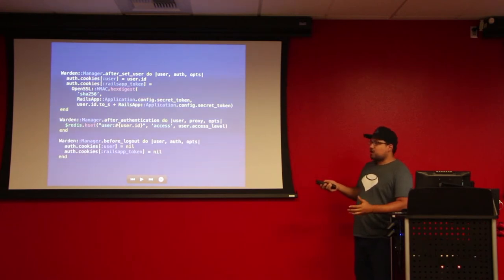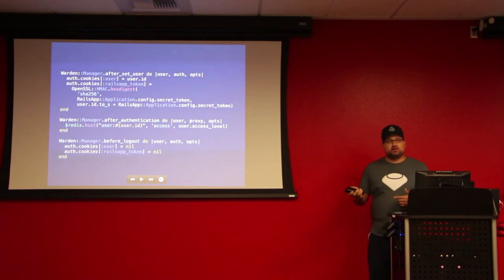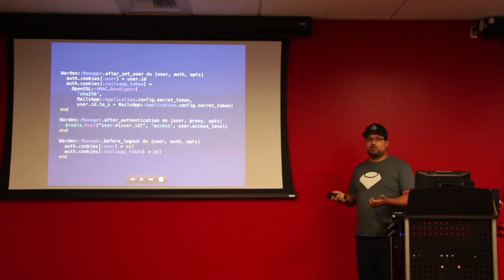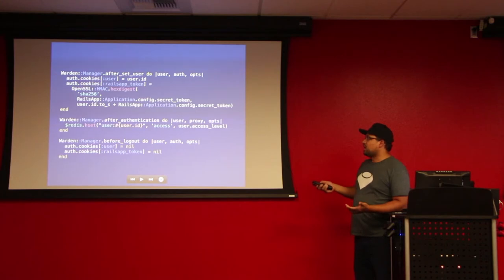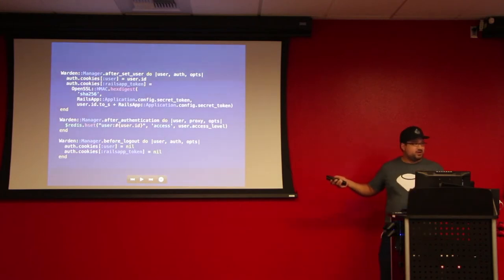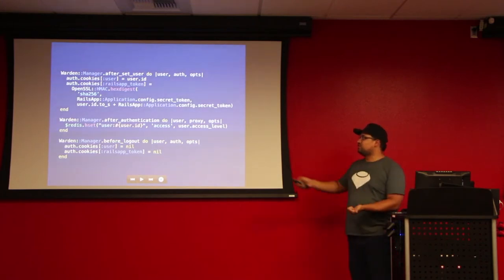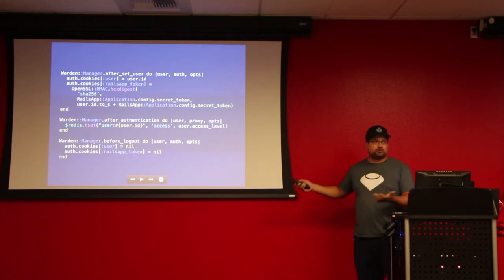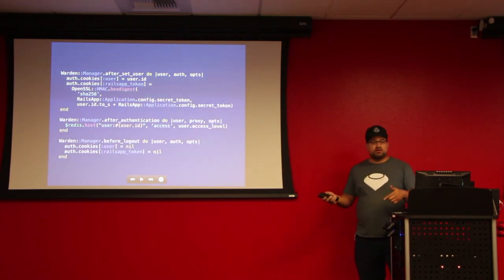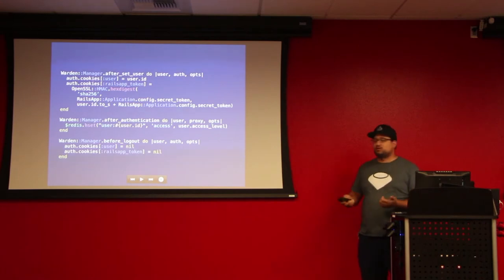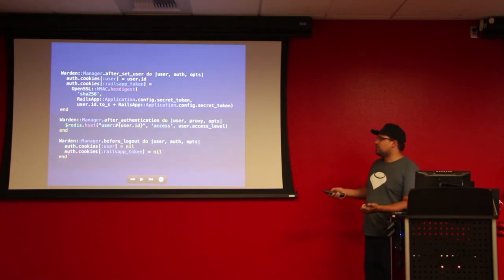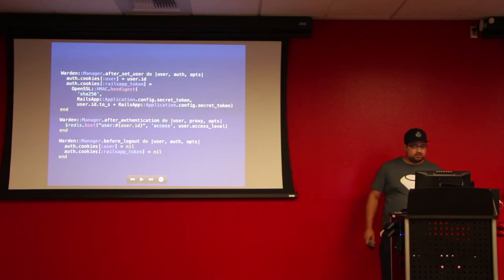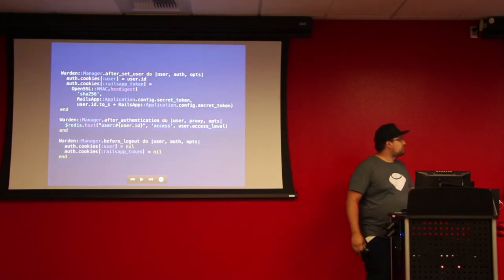And then the second line, this is how Redis comes into play. After the authentication, after the user logs in, I need to set the access level for that user inside of Redis. So I'm saying set the access level to whatever it is for this user from the database. And the reason you put in Redis is it's just a lot faster than trying to hit a database. And then before you log out, go ahead and clean it all out so they don't have access to that kind of stuff anymore. You can do this outside of Devise.